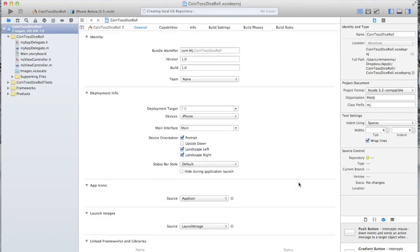And there you go — your project is started. In the next tutorial we're going to go over how to get started on storyboarding inside Xcode. Thank you.